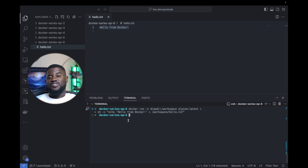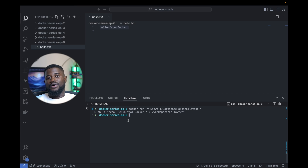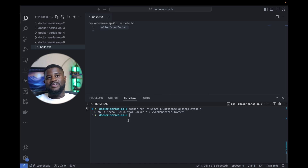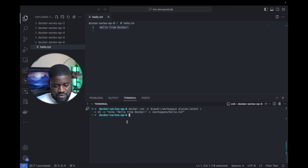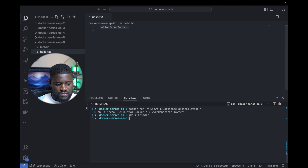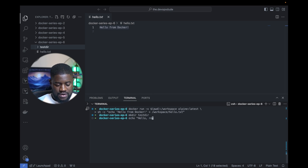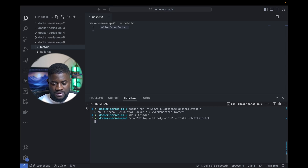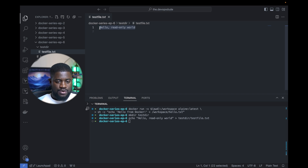Now let's talk about volume permissions — specifically setting volumes to read-only to ensure data is not accidentally altered. This is useful when containers only need to read data and not write to it, which helps maintain data integrity. First, let's create a directory on our host with a test file. We run mkdir testdir, then echo 'hello read only world' redirected into testdir/testfile.txt. We now have testfile.txt with 'hello read only world'.